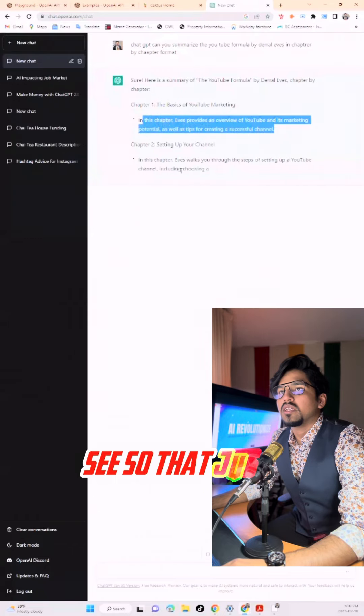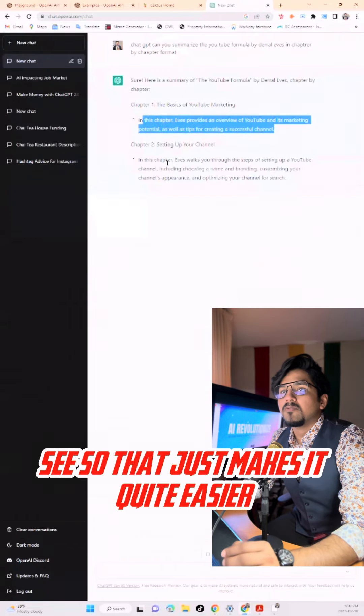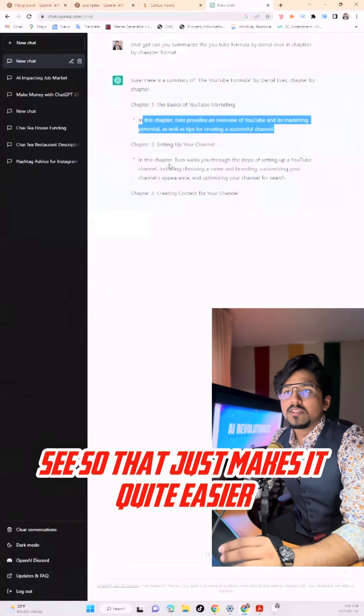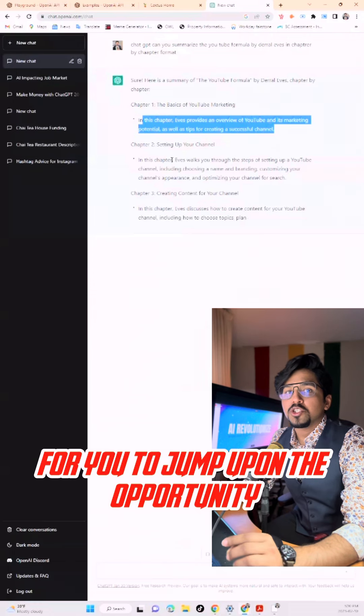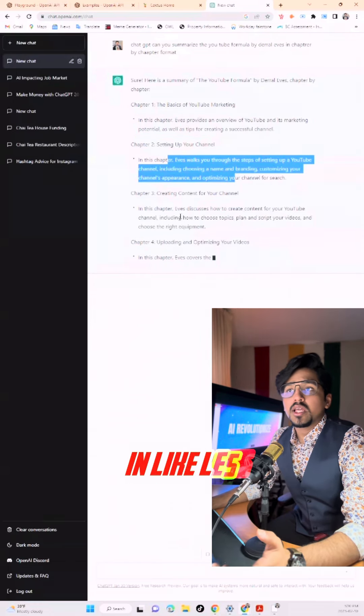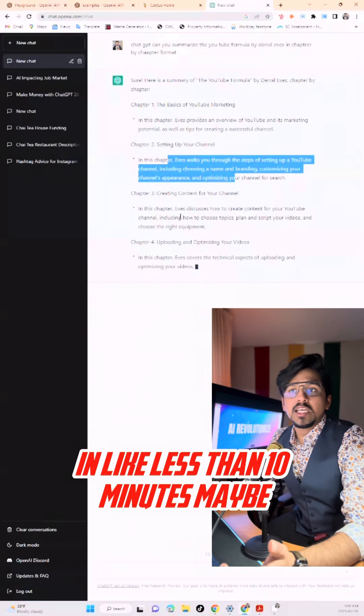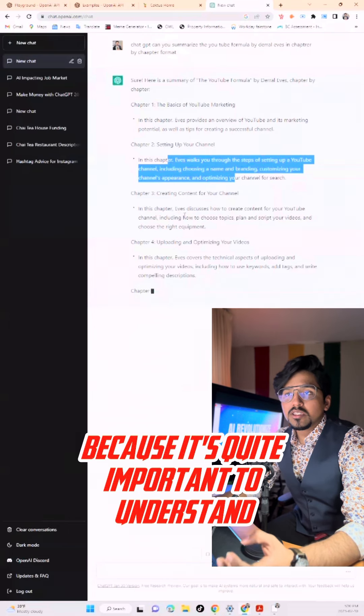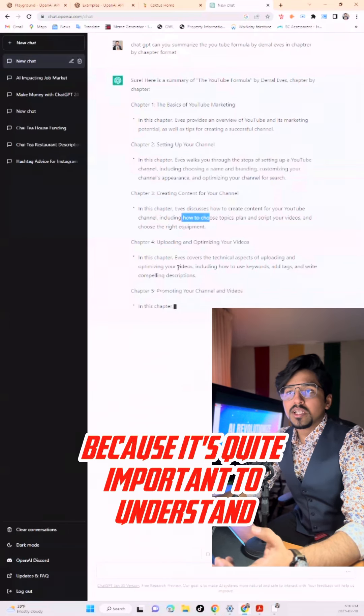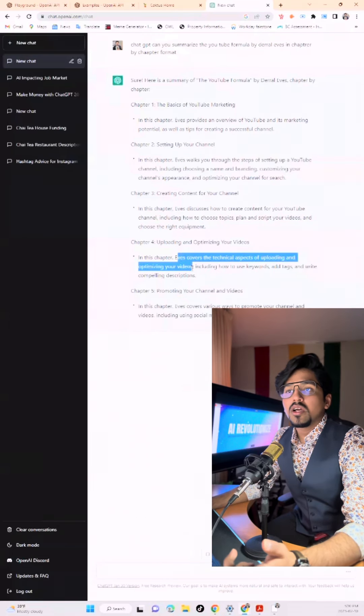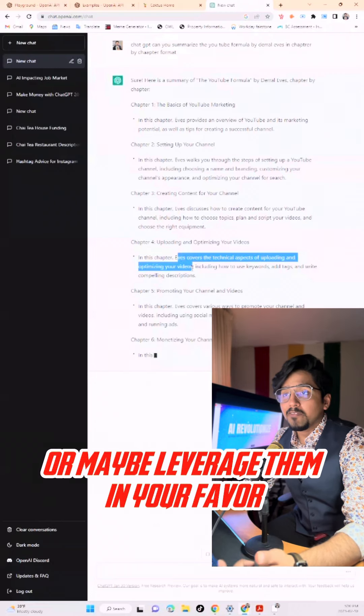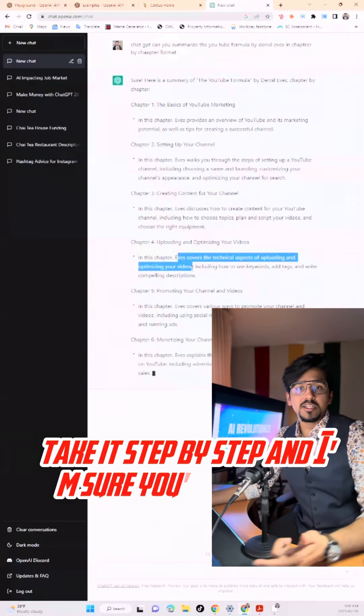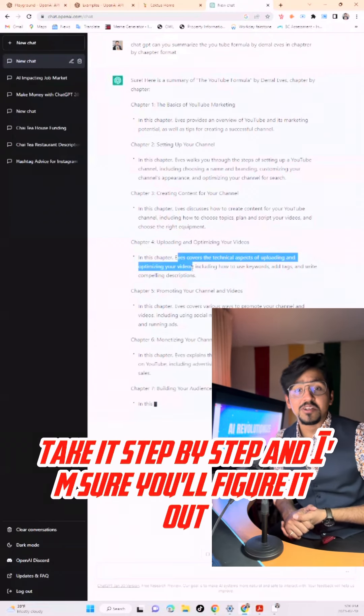So that just makes it quite easier for you to jump on the opportunity of reading the books you've always wanted to in like less than 10 minutes maybe. Because it's quite important to understand what are the key points, how you can use them, or maybe leverage them in your favor. Take it step by step and I'm sure you'll figure it out.